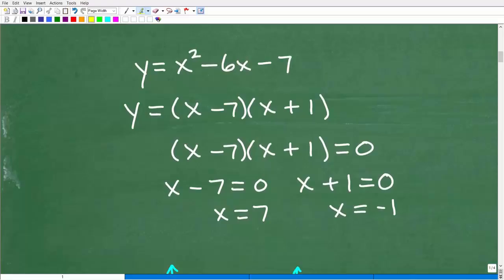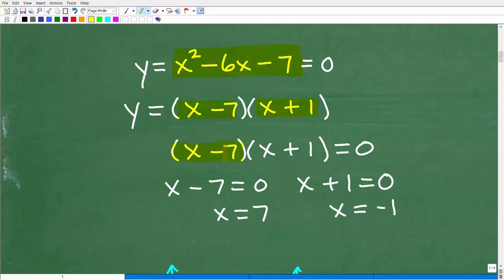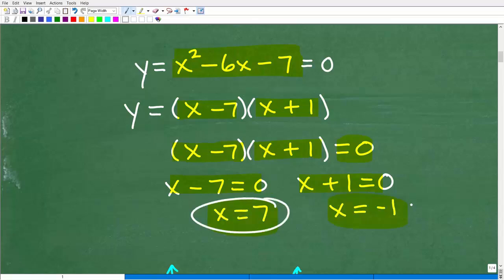Let's take a look at this problem. Here is our quadratic equation: y is equal to x squared minus 6x minus 7. If I told you to solve this quadratic equation, you could set this equal to 0. This quadratic trinomial can be factored into x minus 7 times x plus 1 equals 0. Setting each factor equal to 0, you get x equals 7 and x equals negative 1.